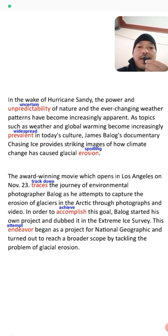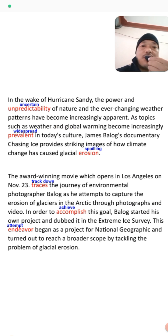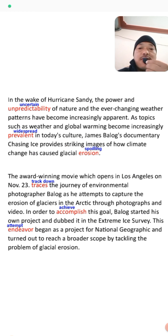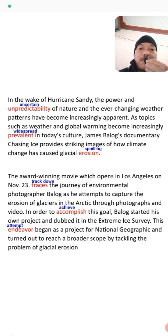As topics like global warming become increasingly prevalent in today's culture, James Balog's documentary Chasing Ice provides striking images of how climate change has caused glacial erosion. Global warming is our main issue everywhere in today's culture. In this film, Balog provides real and striking images of how global warming is increasing and how it impacts the Earth, causing glacial — or ice — erosion.